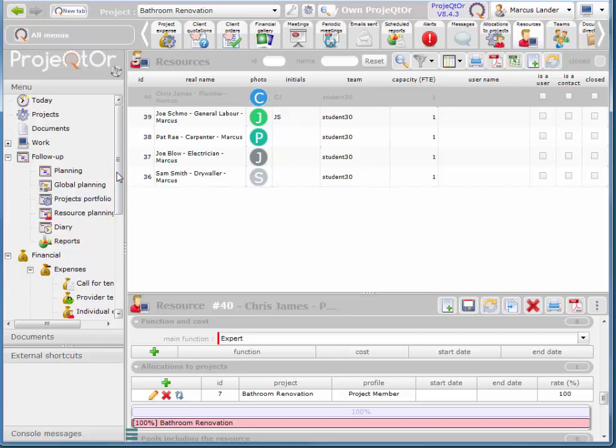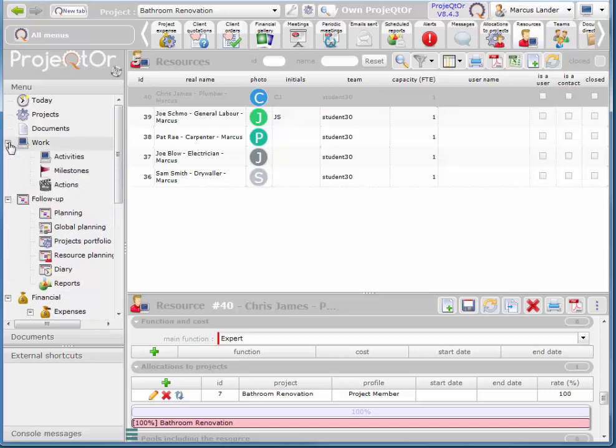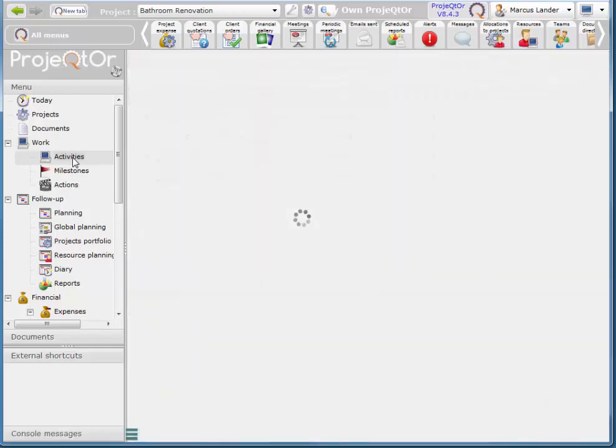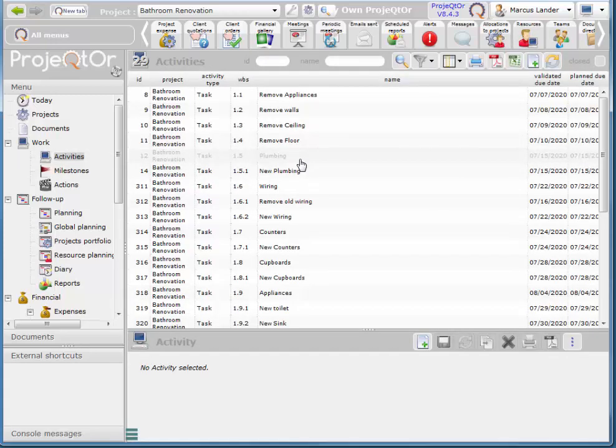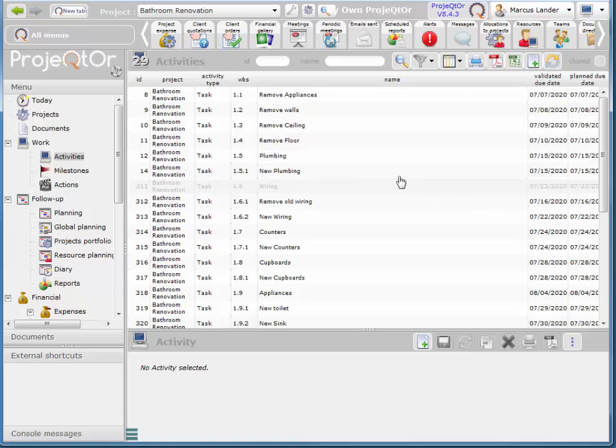So if I go to work, activities, I find one of my plumbing tasks. Which one is this?